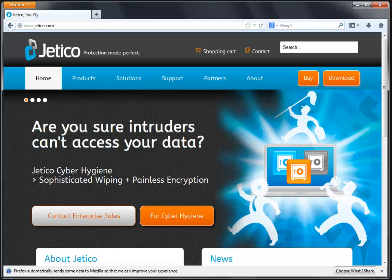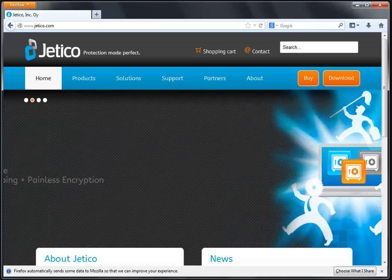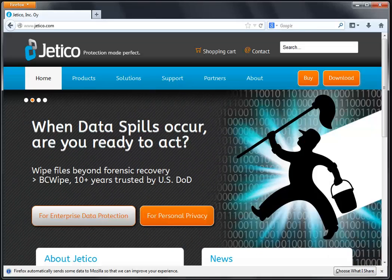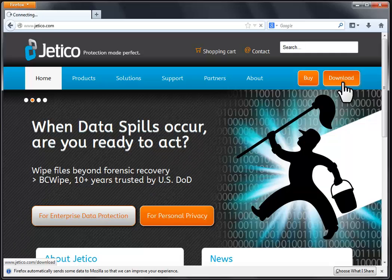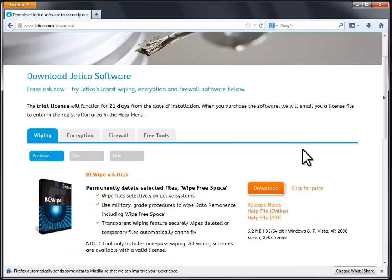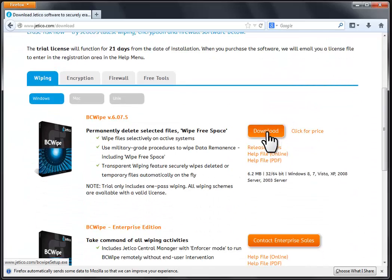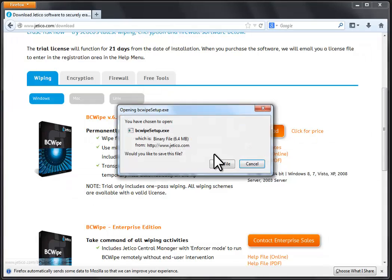First, download the latest version of the program from our official website www.jetico.com. Go to the Download section, find BCwipe, and save it to your computer.